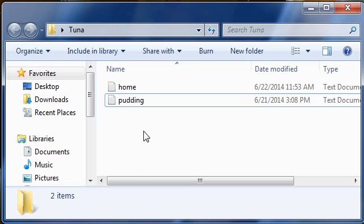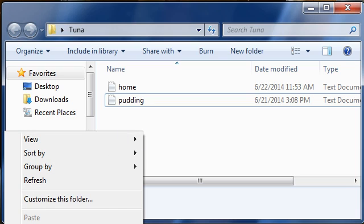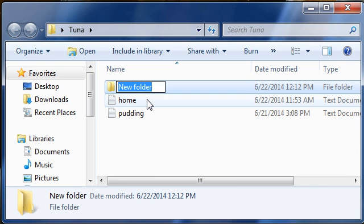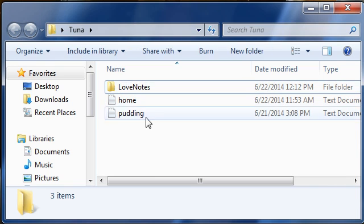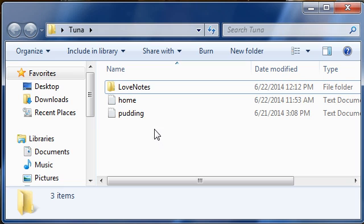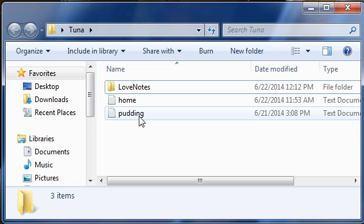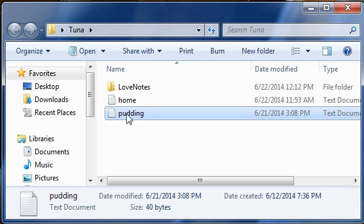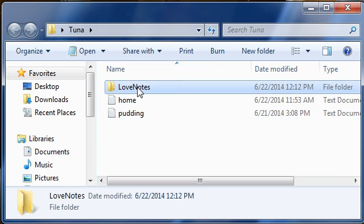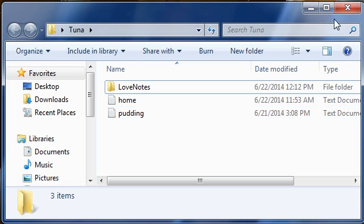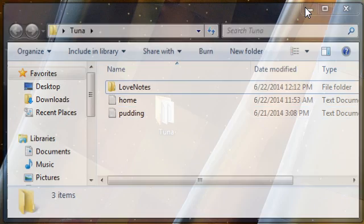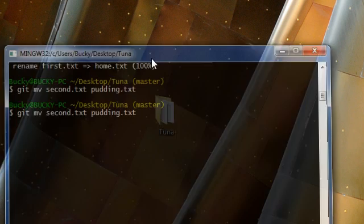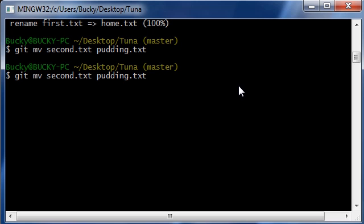So what I'm going to do is I'm going to make a new folder and I'm going to call this love notes. All right, so what I want to do right now is add this pudding file in this love notes folder. All right, so let's go ahead and do that.